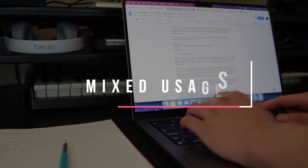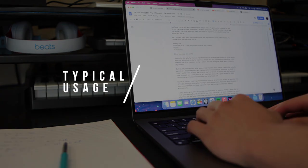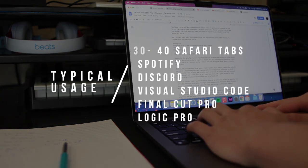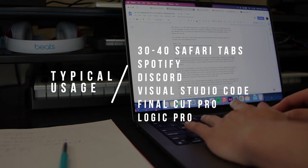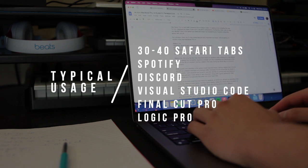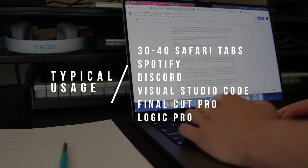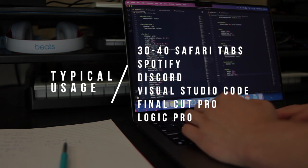Typically in my day, I use about 30-40 safari tabs with Google Docs, YouTube, Drive and etc. I also use Visual Studio Code, Spotify, Discord, Logic Pro and Final Cut Pro.